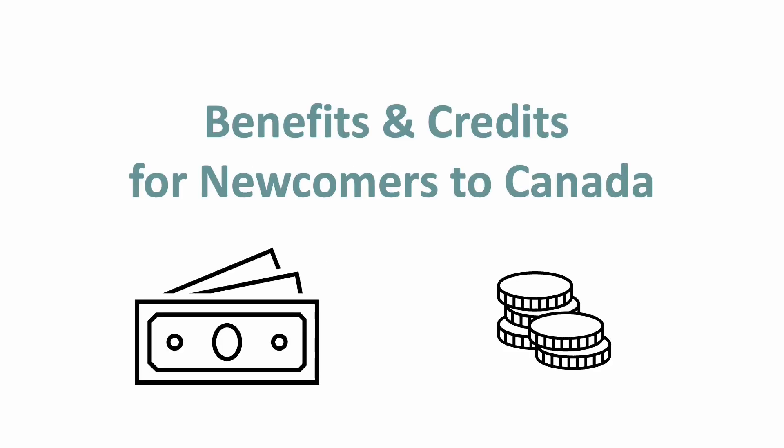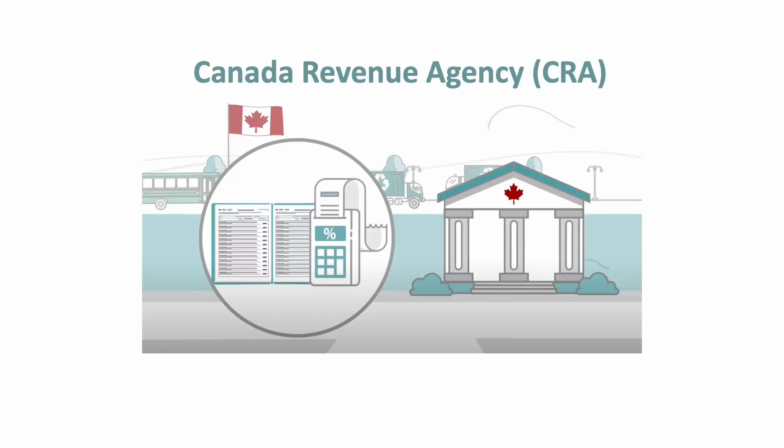Benefits and Credits for Newcomers to Canada. In Canada, we pay money to the Canadian government.